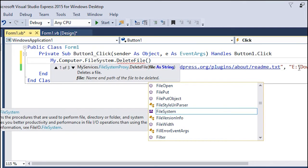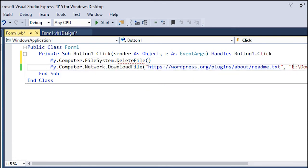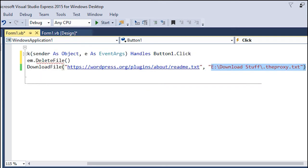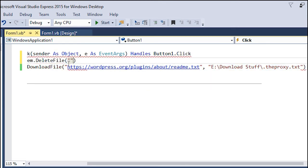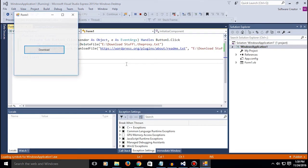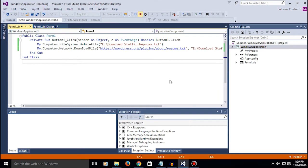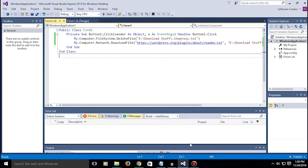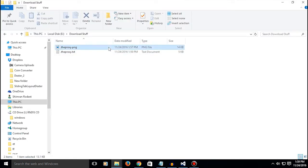So use my.computer.filesystem.deletefile and it's gonna be this location. So the file gets deleted and downloaded again.